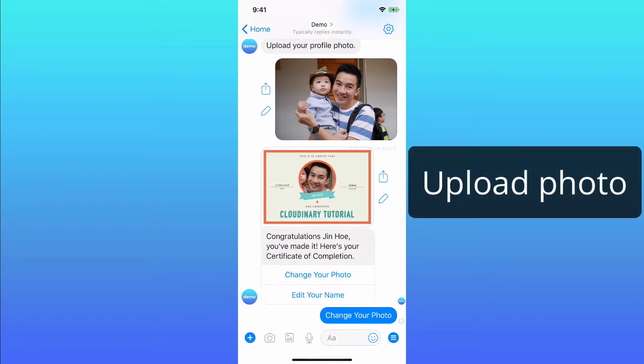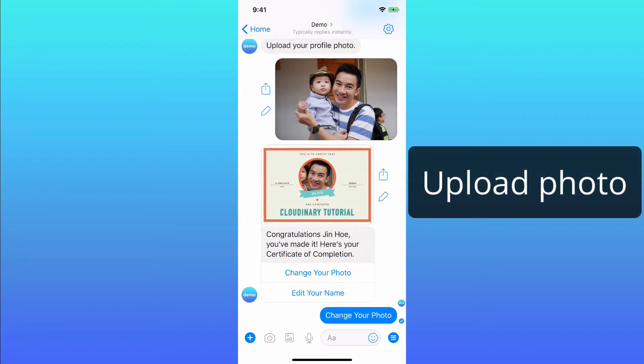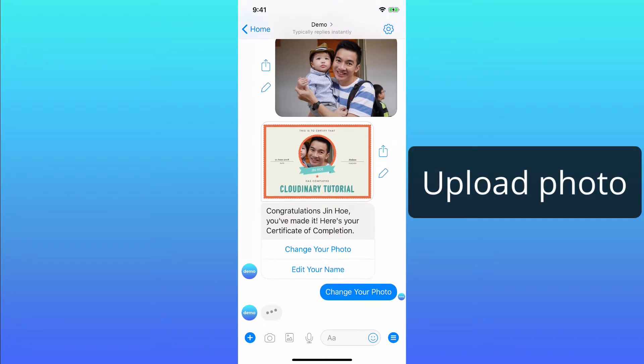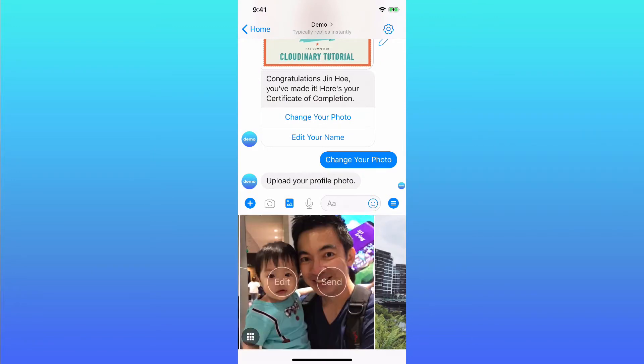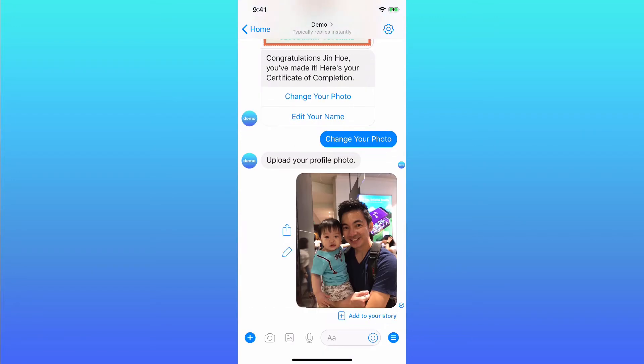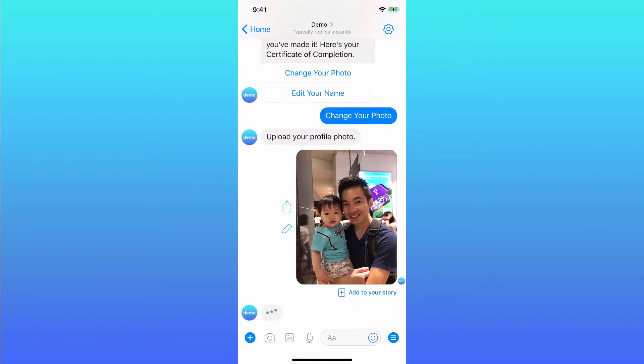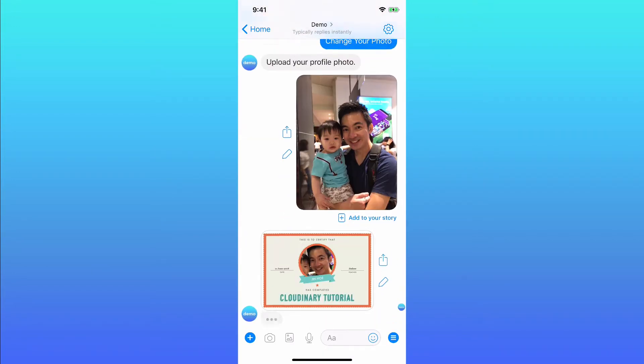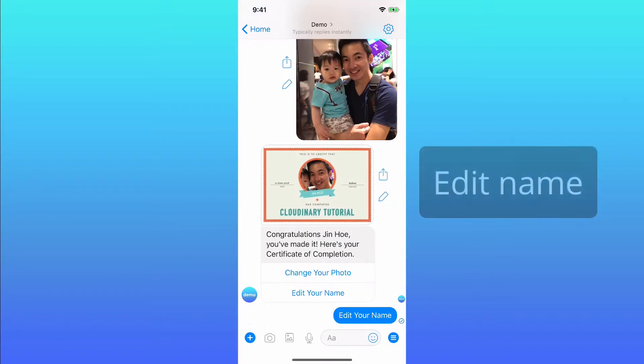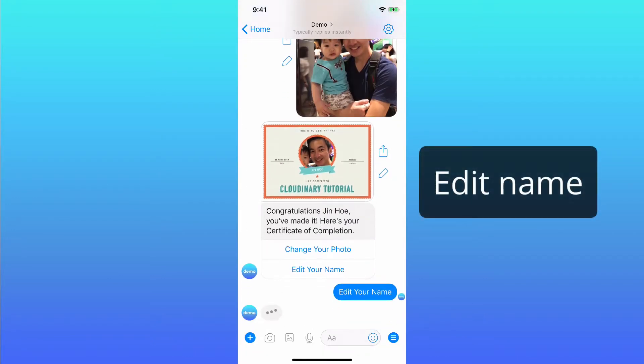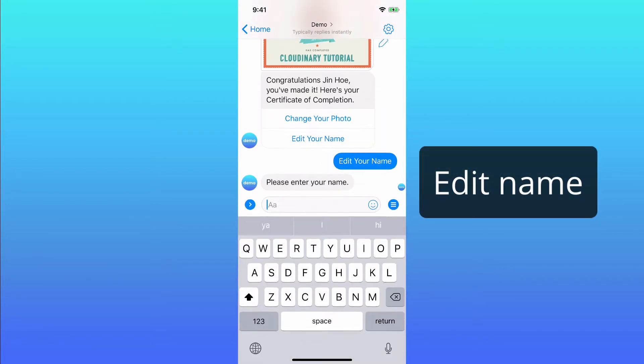Let's try another photo and edit the name to display my full name.